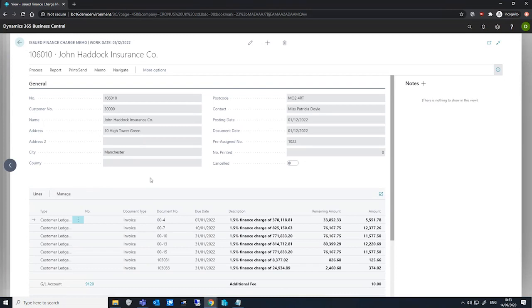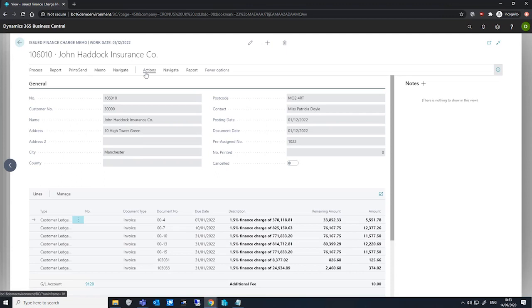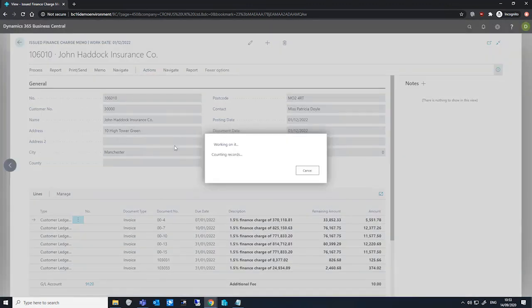Issued finance charge memos are a lot like posted documents. They're non-editable here, and the data here is committed. If we go to more options, actions, and navigate, we can see what entries are available.